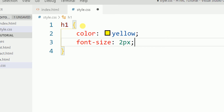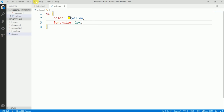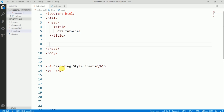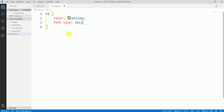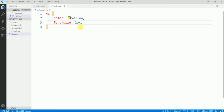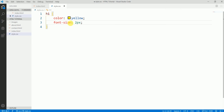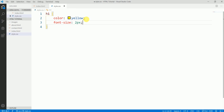In the body section of my HTML I have used H1, and here I am using it to style it — the color should be yellow and the font size should be 2 pixels. This declaration block goes from the opening to the closing curly brace. We can write more than one declaration inside, and all declarations are separated with a semicolon.